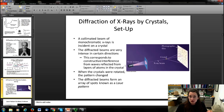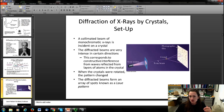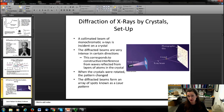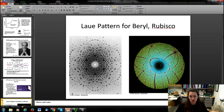What you do is collimate a source of X-rays, select a known wavelength using a monochromator, and send the beam at a crystalline material — it interacts, diffracts, and makes a striking pattern called a Laue pattern. Some examples of Laue patterns for crystals like beryl can be quite beautiful.